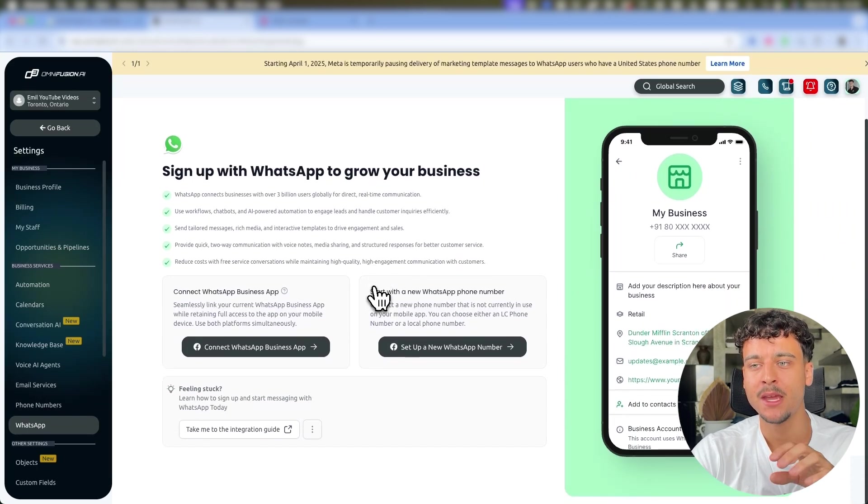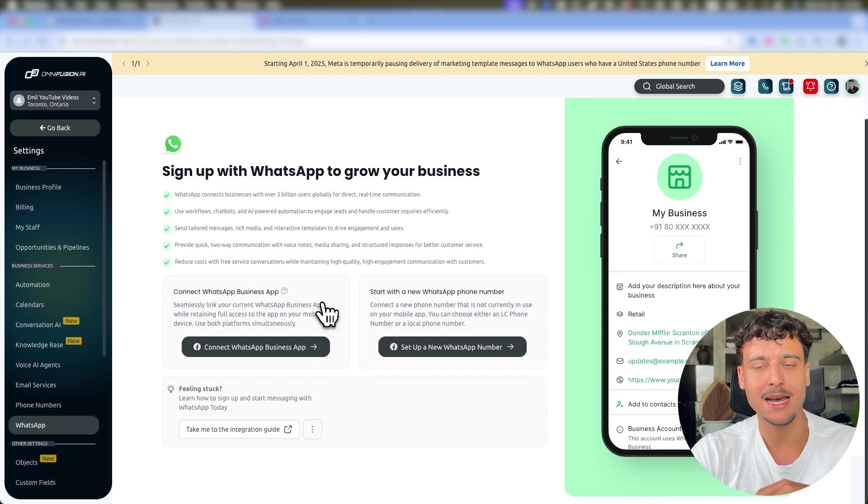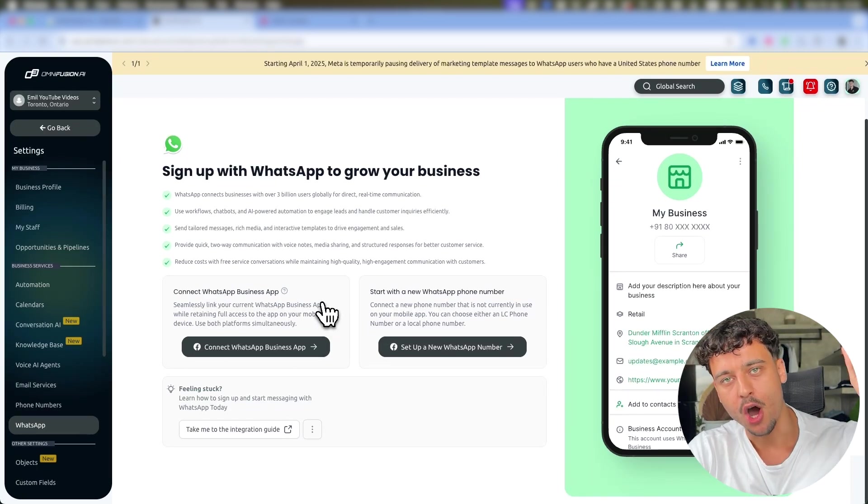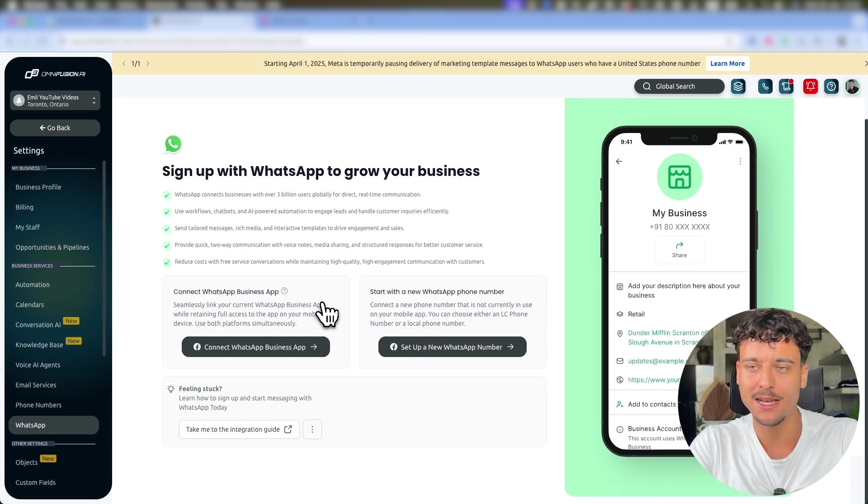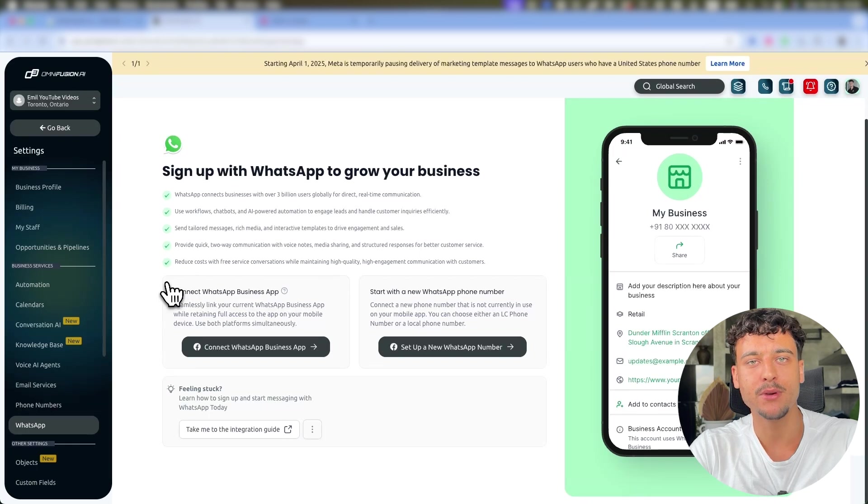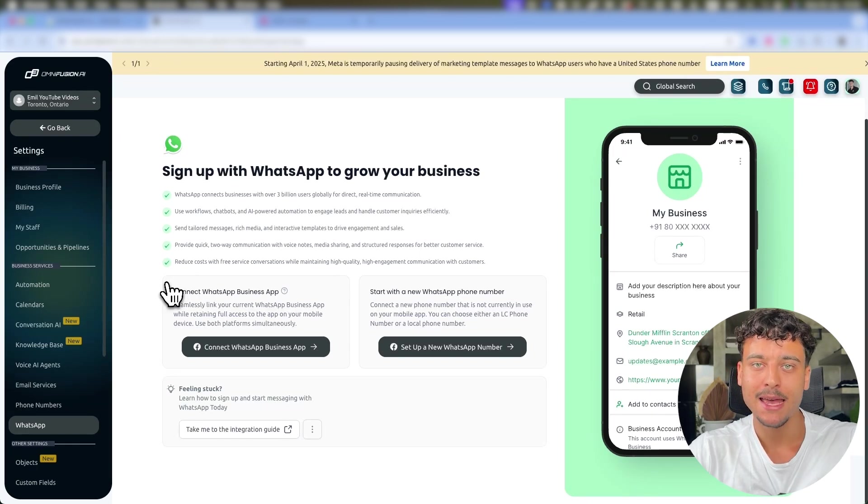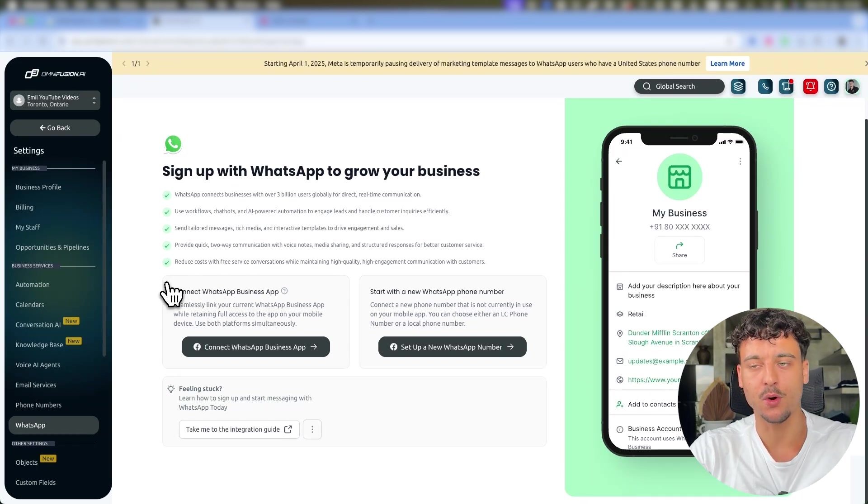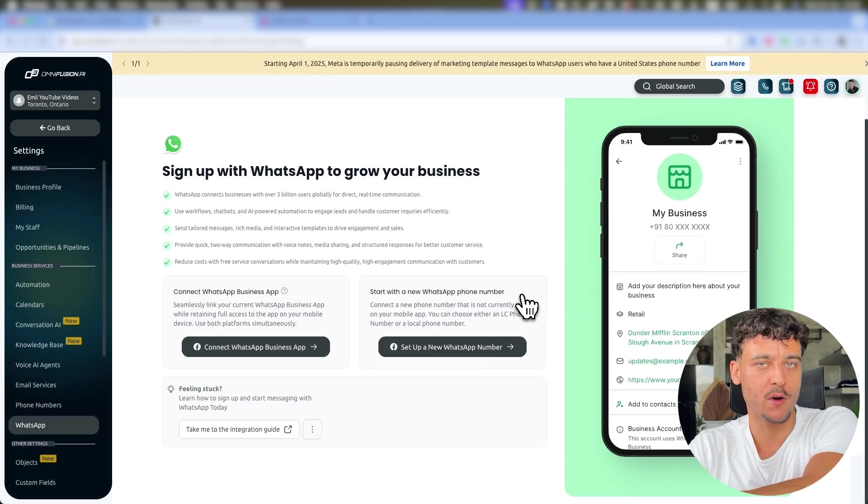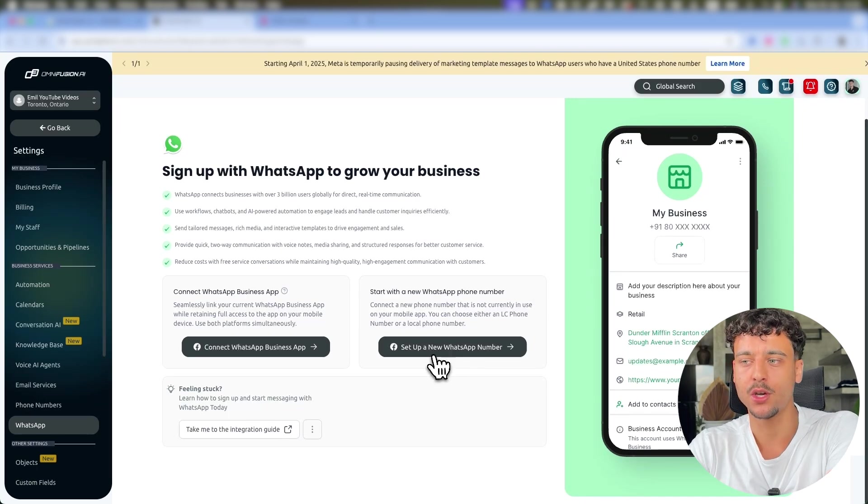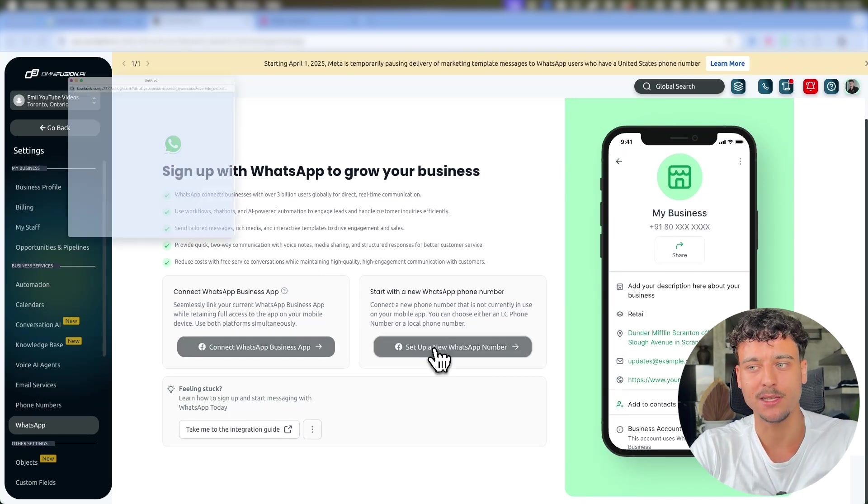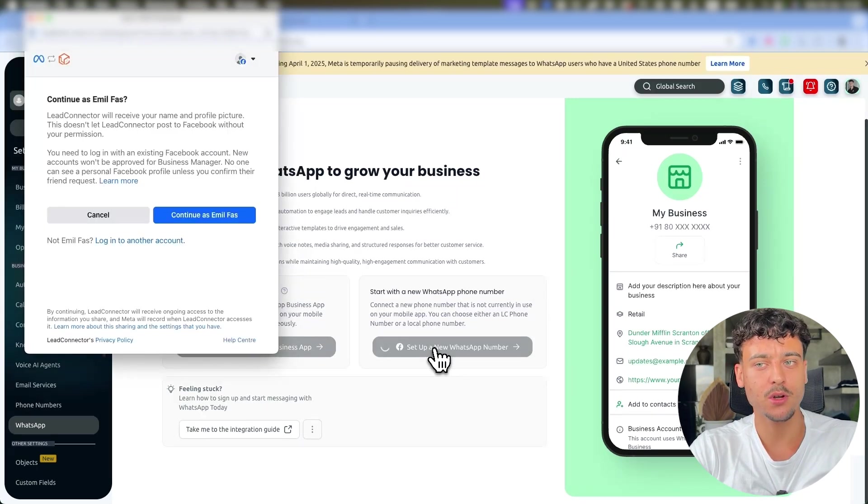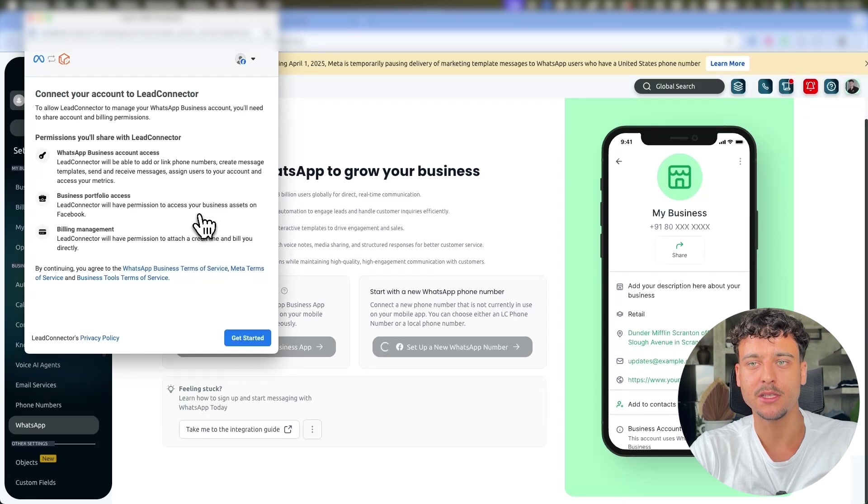Now you have two different options: connecting the WhatsApp Business App, which is if you have a phone number on your phone that you're already using in WhatsApp and you can keep it on both your WhatsApp app and inside of GoHighLevel. Or in this case, if you want to use a Twilio phone number, you can go ahead and click on Set Up a New WhatsApp Number.